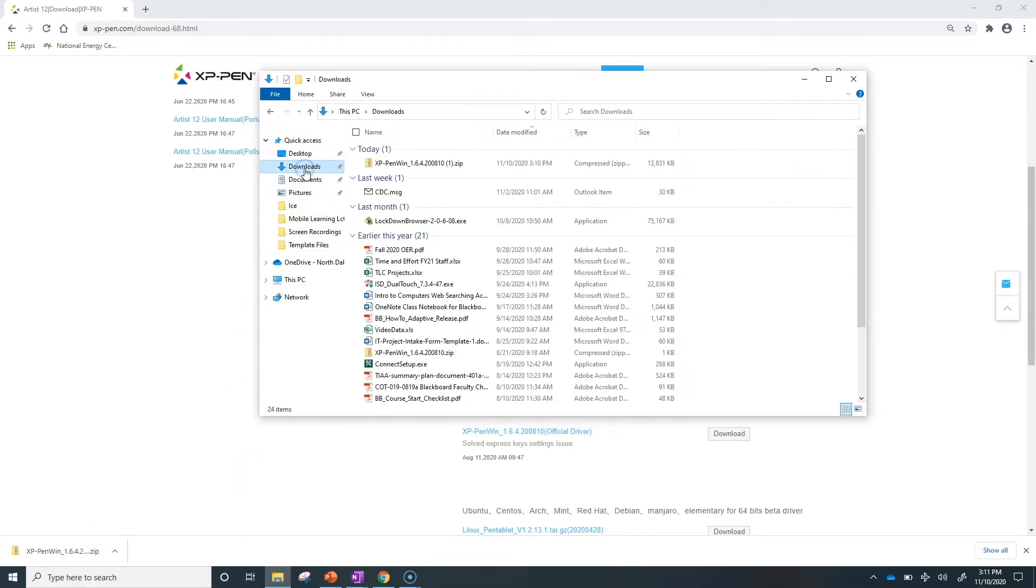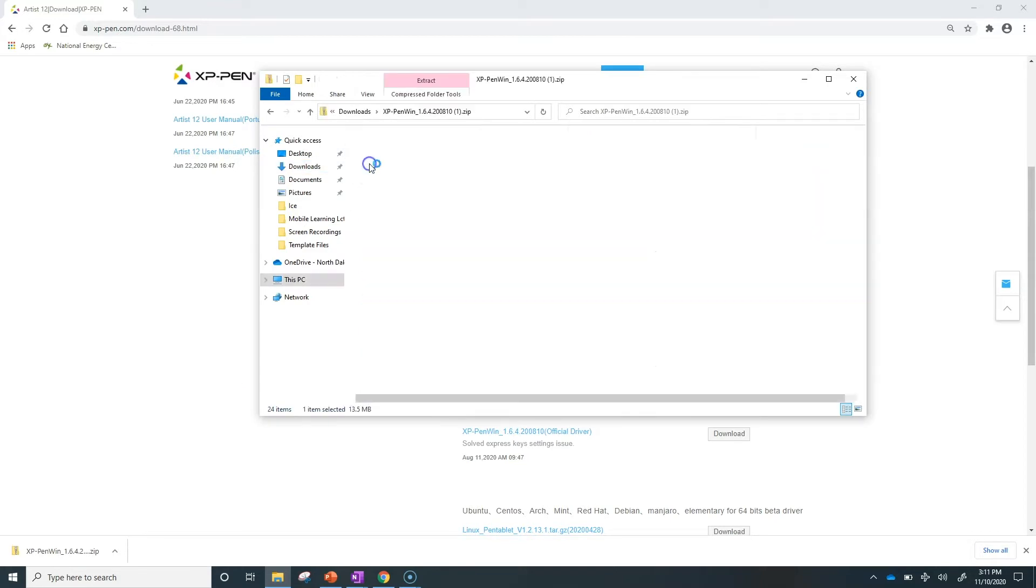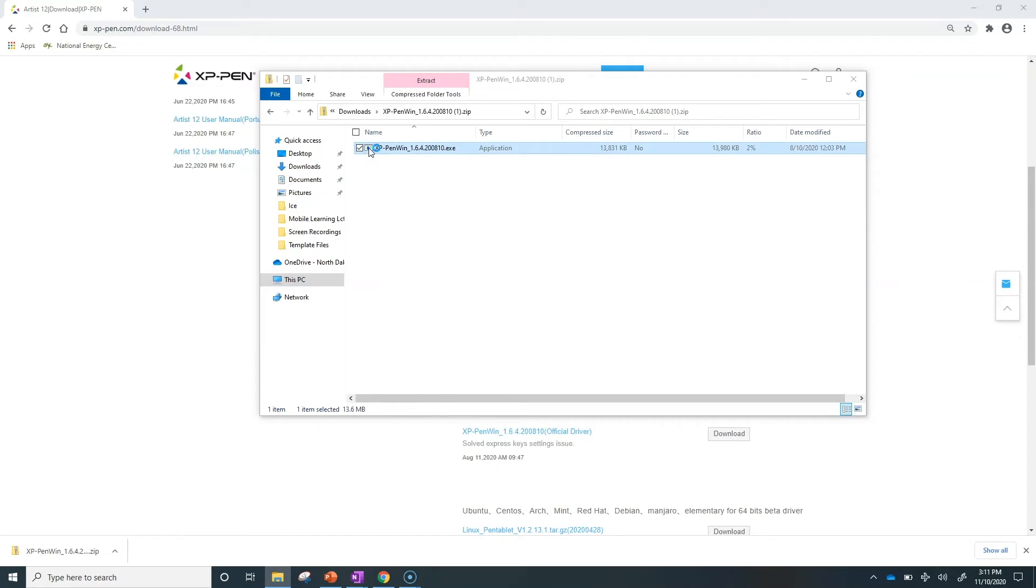Navigate to your downloads to find the ZIP driver file and double-click to go into it. Then double-click to install the .exe file.